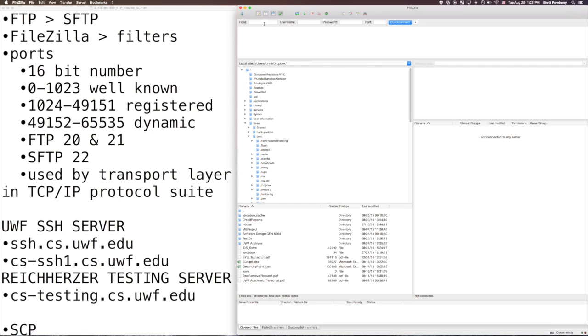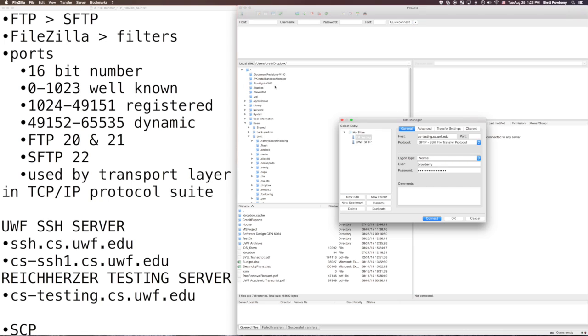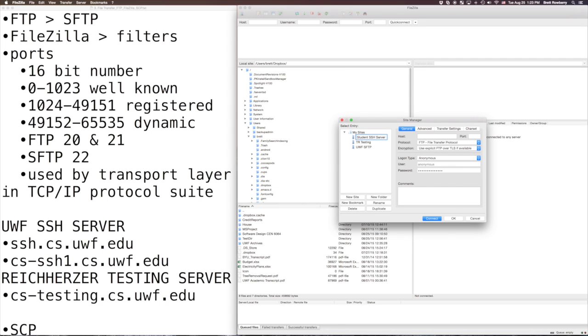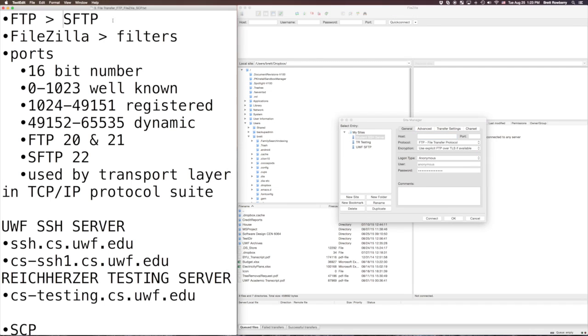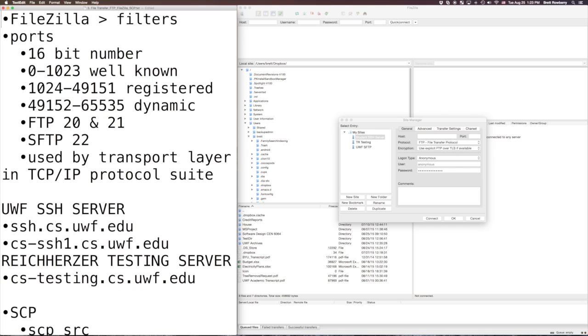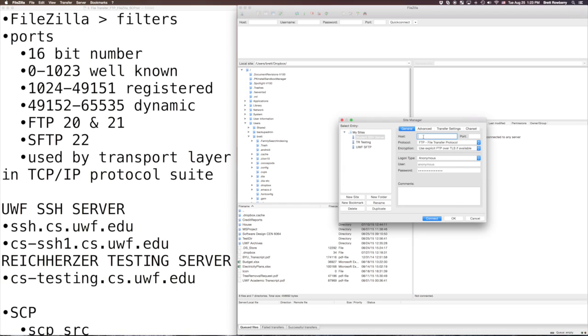And then you can fill out the information for the computer or host that you're going to connect to. But I prefer to open the site manager and the reason being usually I upload to the same places multiple times. So let's make a new one real quick and I'm going to give it a name and I'm going to call it StudentSSHServer. And if you're a student at UWF you have an account on the SSH server that you can use.